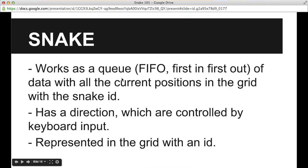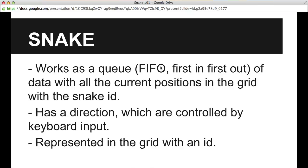The snake will be implemented as a queue, described by the keyword FIFO — first in, first out. It must contain all the data of its position in the grid with the snake ID. It has a direction which is controlled by keyboard input and is represented in the grid with an ID.